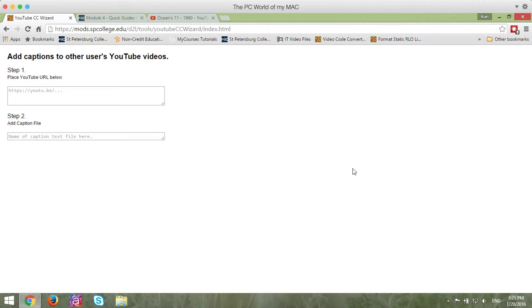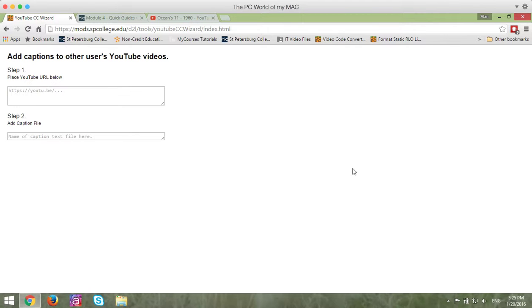If you use YouTube video within MyCourses, you're required by federal law to make sure their closed captionings are correct. YouTube will do an automatic closed captioning, but it's not 100% correct.